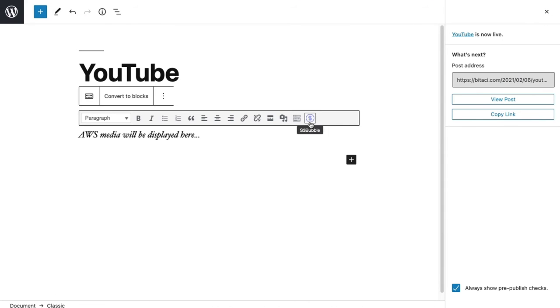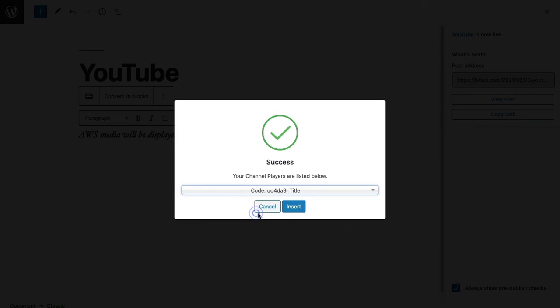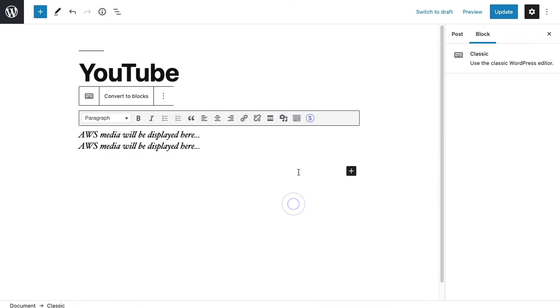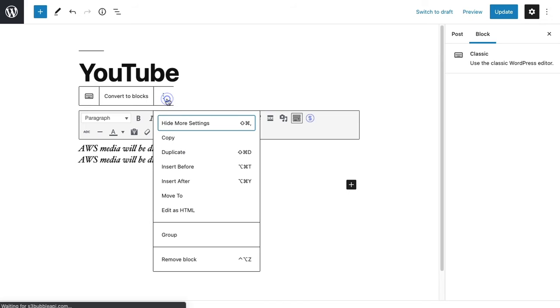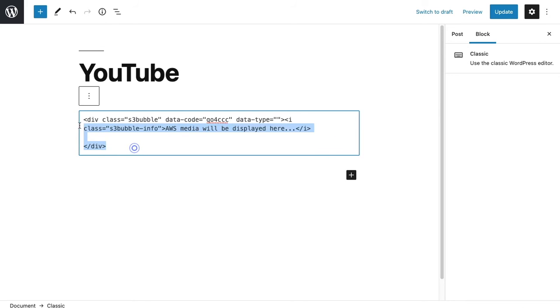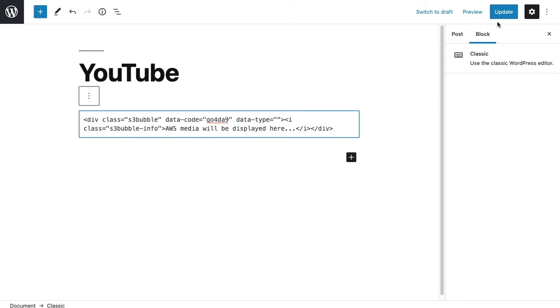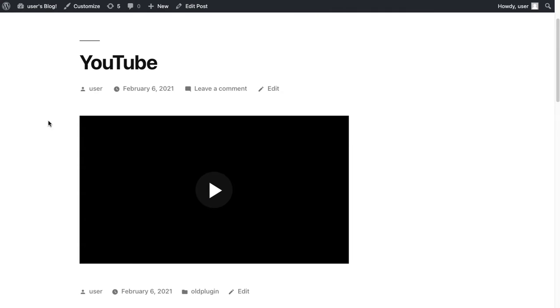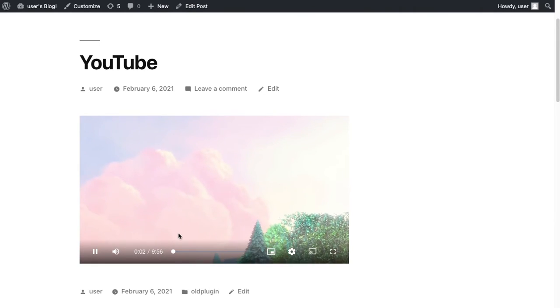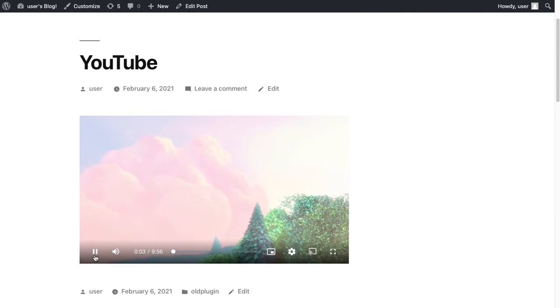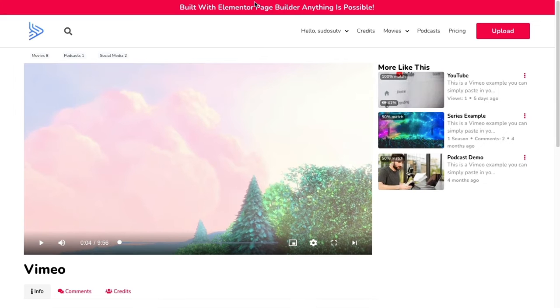Now we can copy that, update our code, select our player, and insert. Let's look at this as HTML and we'll just remove the first player. It's actually wrapped them together which wouldn't work, so we'll just take that out and click play. You can see it's playing our Vimeo URL directly.